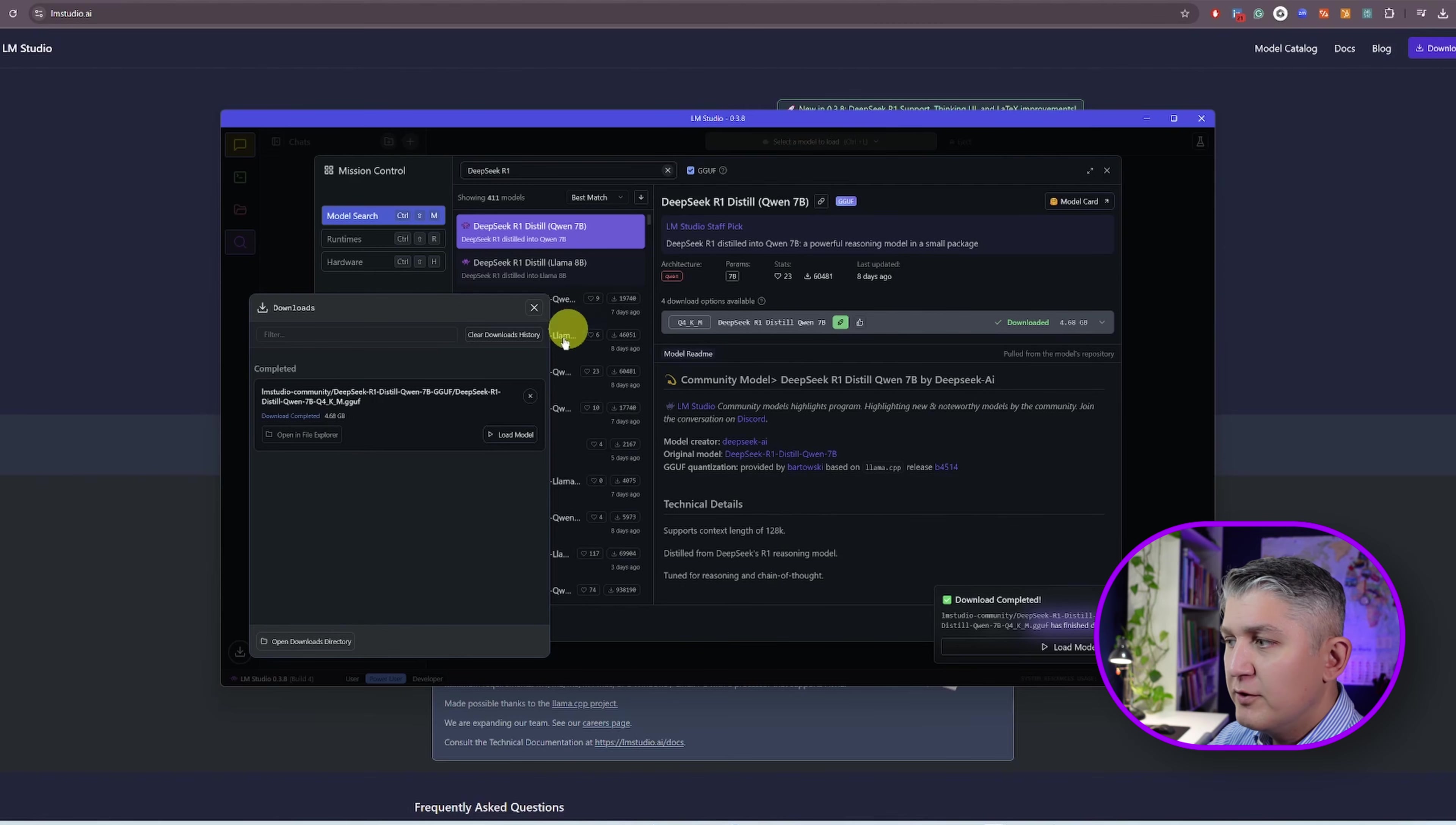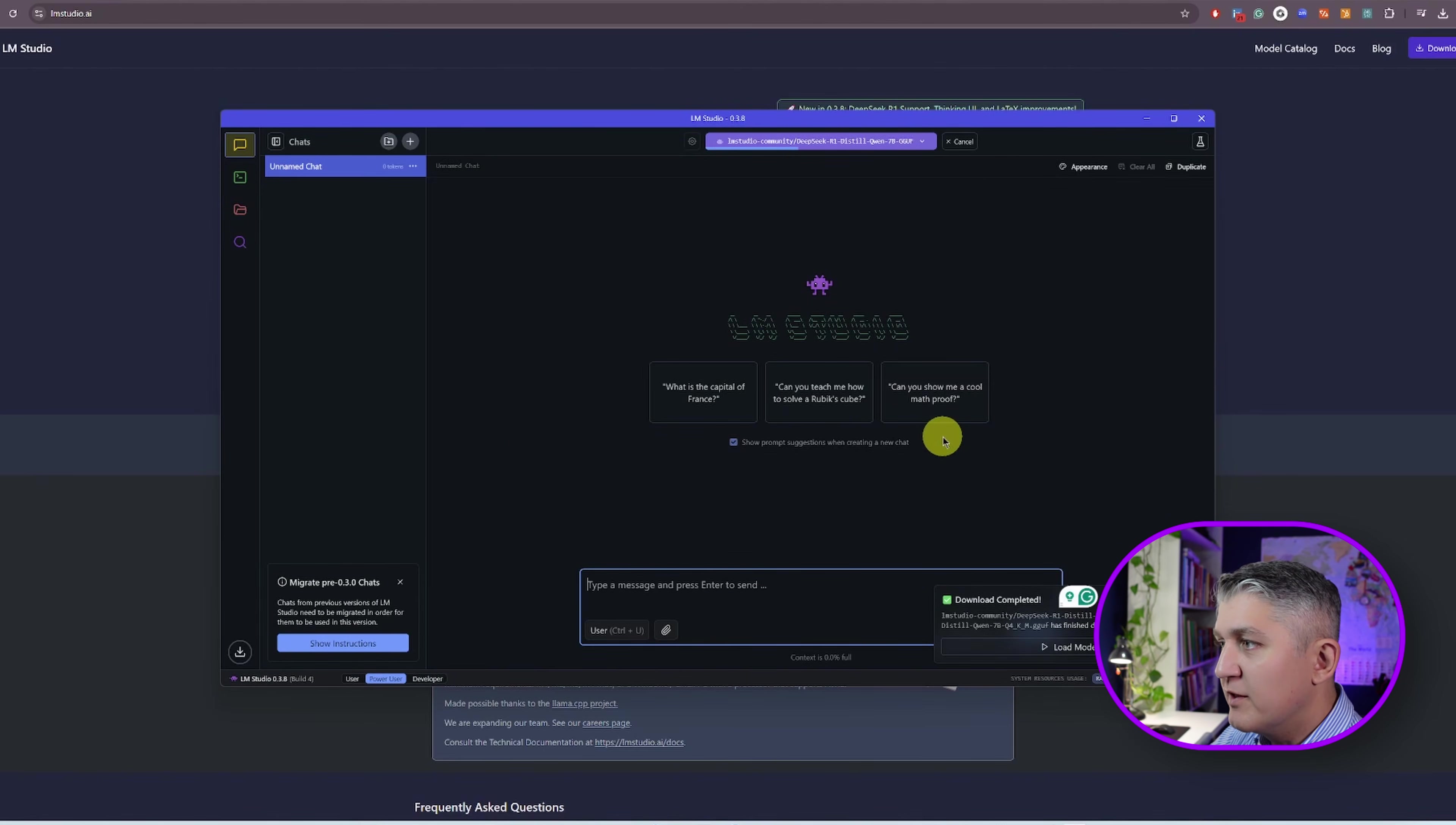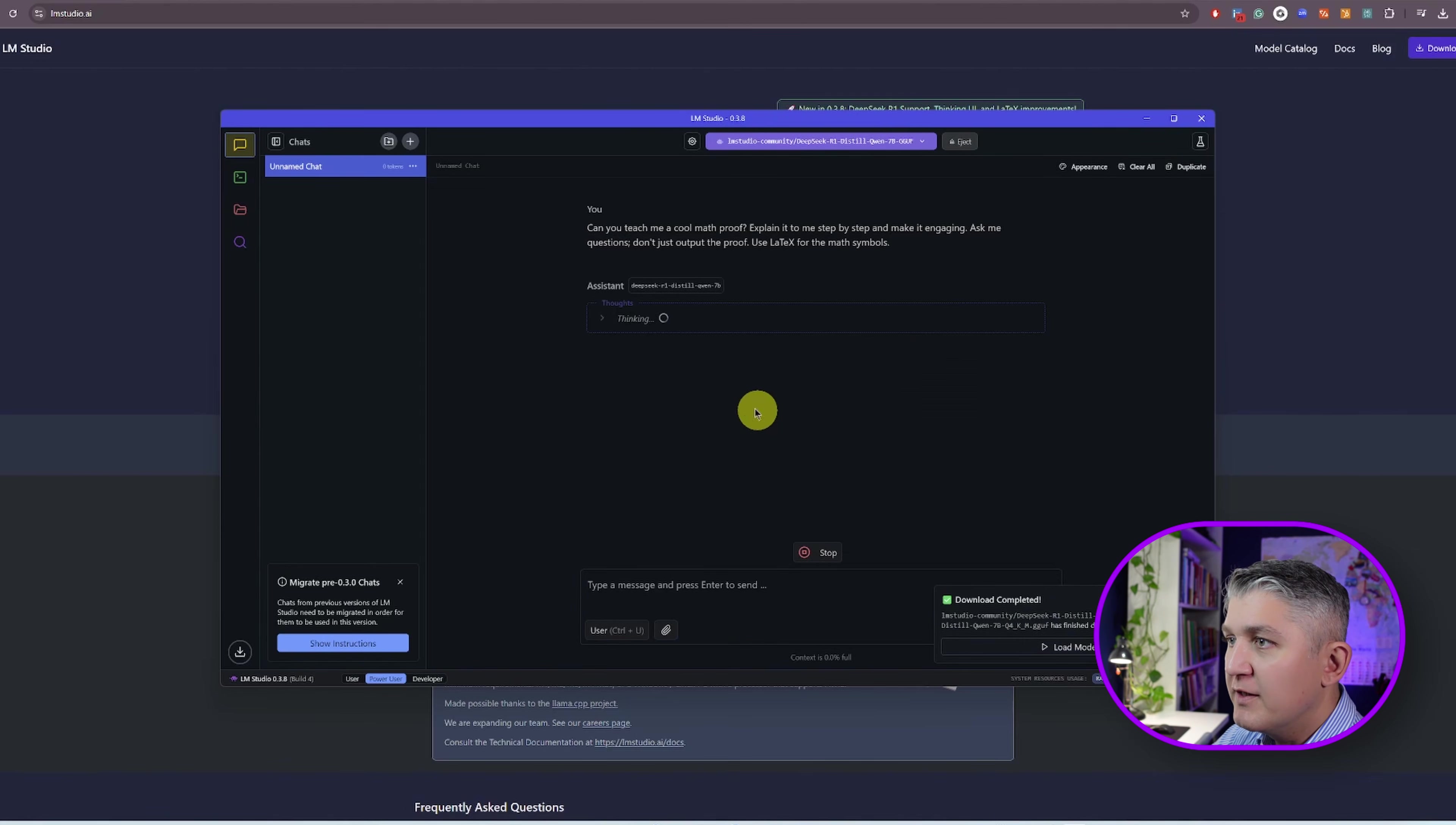Now that the model downloaded, press load model in and you are in the chat. I will select one of the examples straight away. Can you show me a cool math proof? Click that.